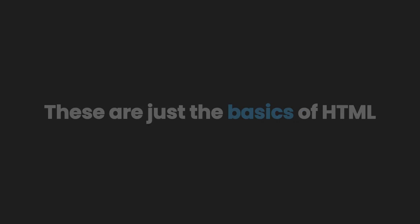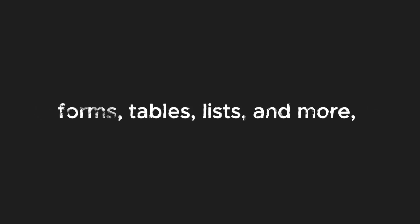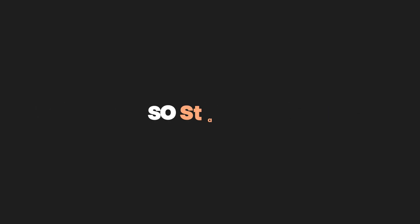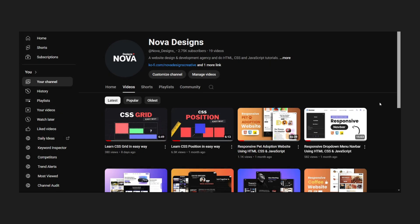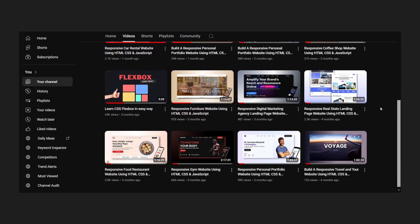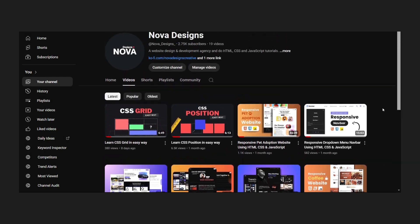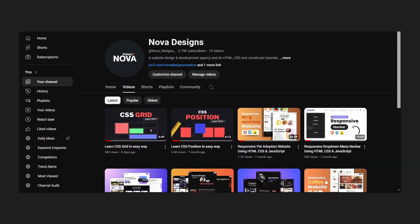These are just the basics of HTML. We will create more videos about topics like forms, tables, lists, and more. So stay tuned for that. If you want to learn more about web development, our channel is for you. Subscribe to be updated on our next video, which will cover CSS basics. Thank you for watching.